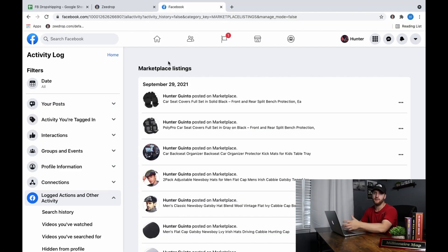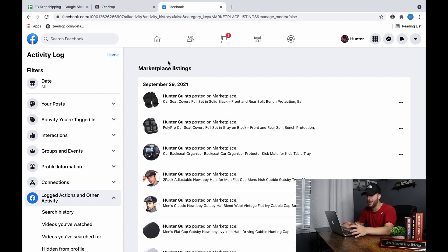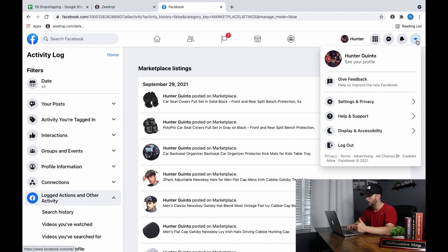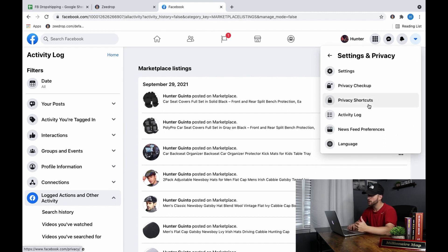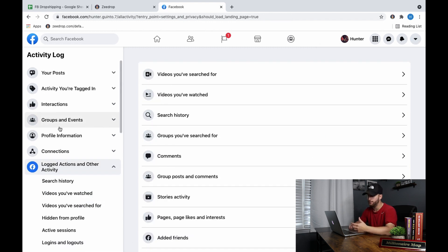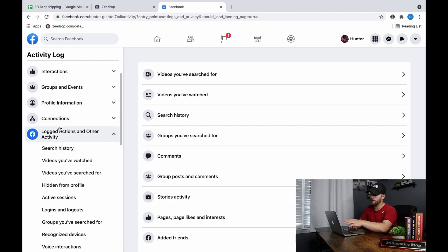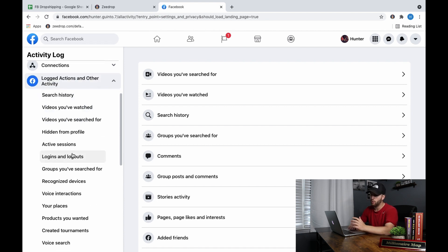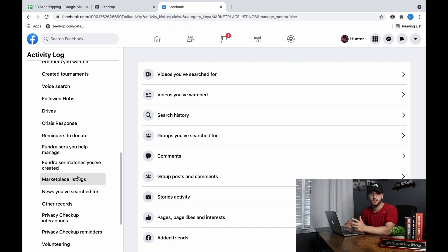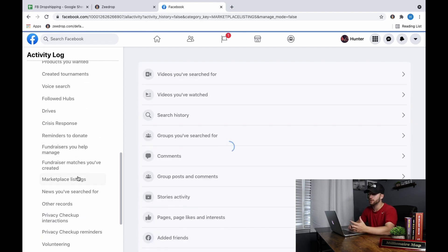Once you're on screen, the first thing you want to do is sign into your Facebook. Then go to the right drop-down menu where it says Account, then go down to Settings and Privacy. Once there, hit the Activity Log — it's going to bring you to a new page. Then go to the left drop-down menu and hit Logged Actions and Other Activity. Once you do this, you'll get another bar below it.